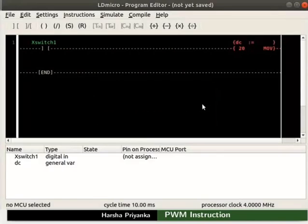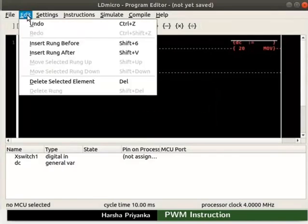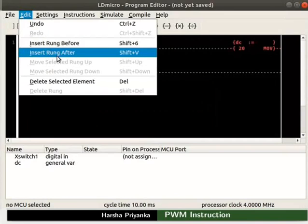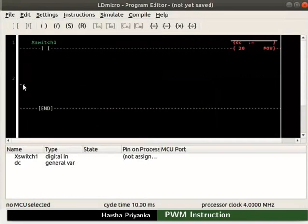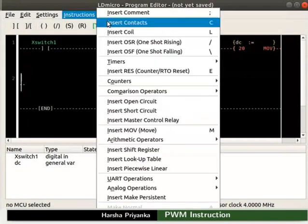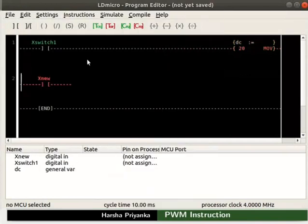Now insert a rung below the current rung. In the new rung, insert a contact and a Move instruction as shown.